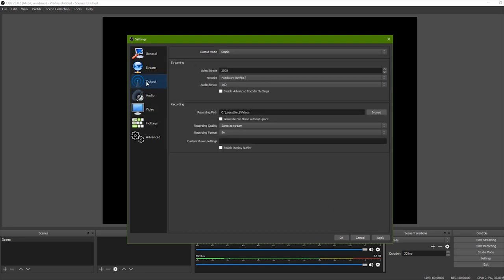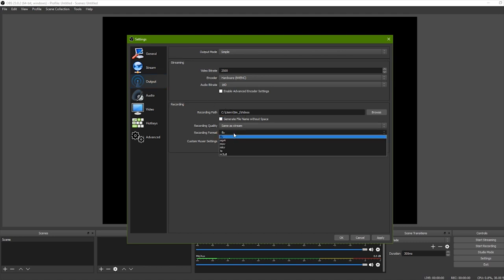In the Output section, set the save path and file format for your videos.